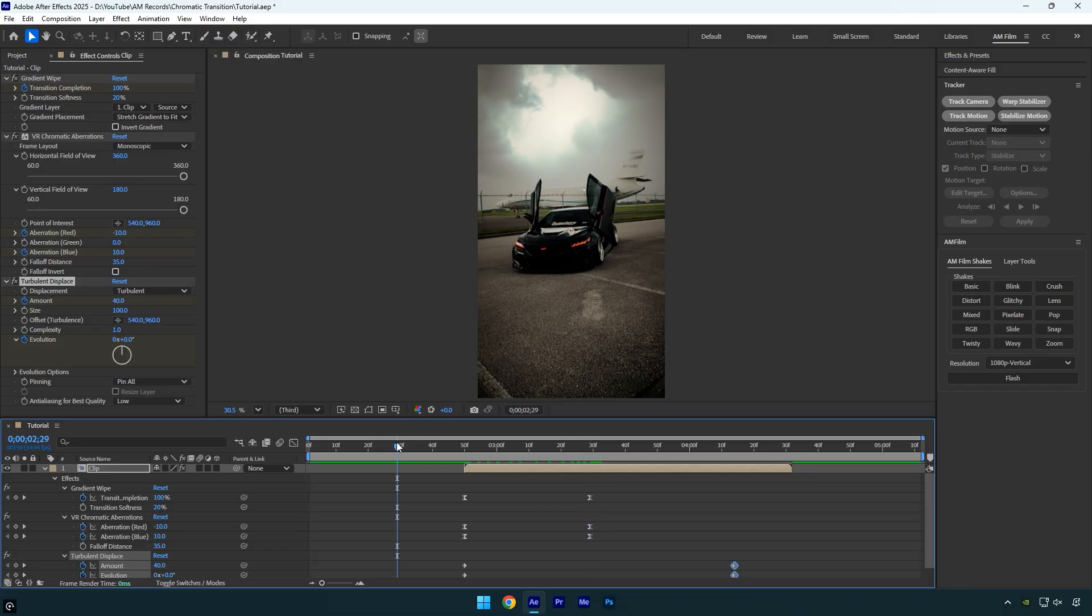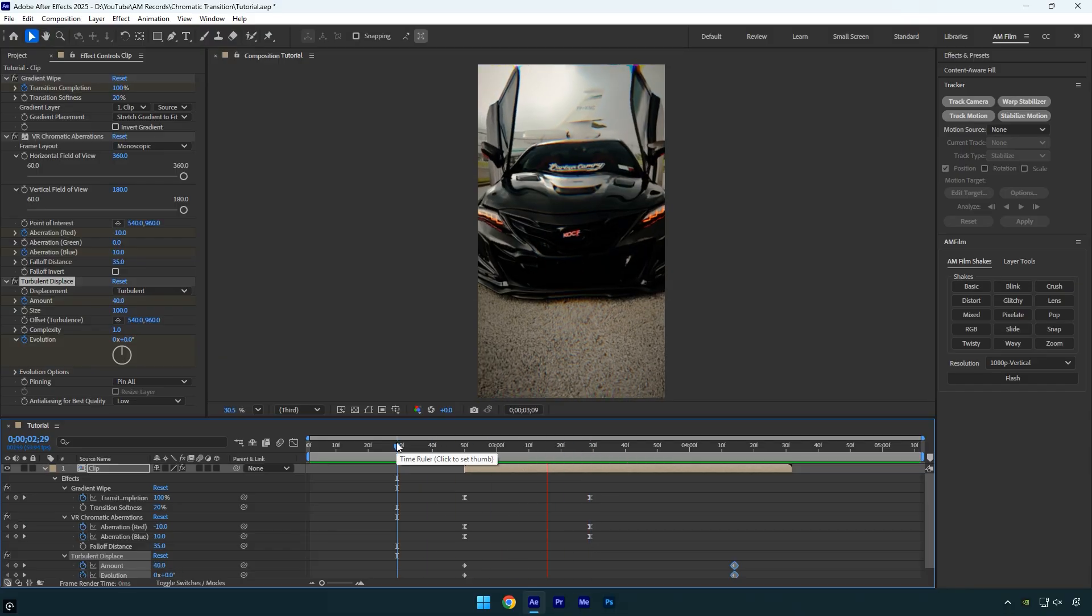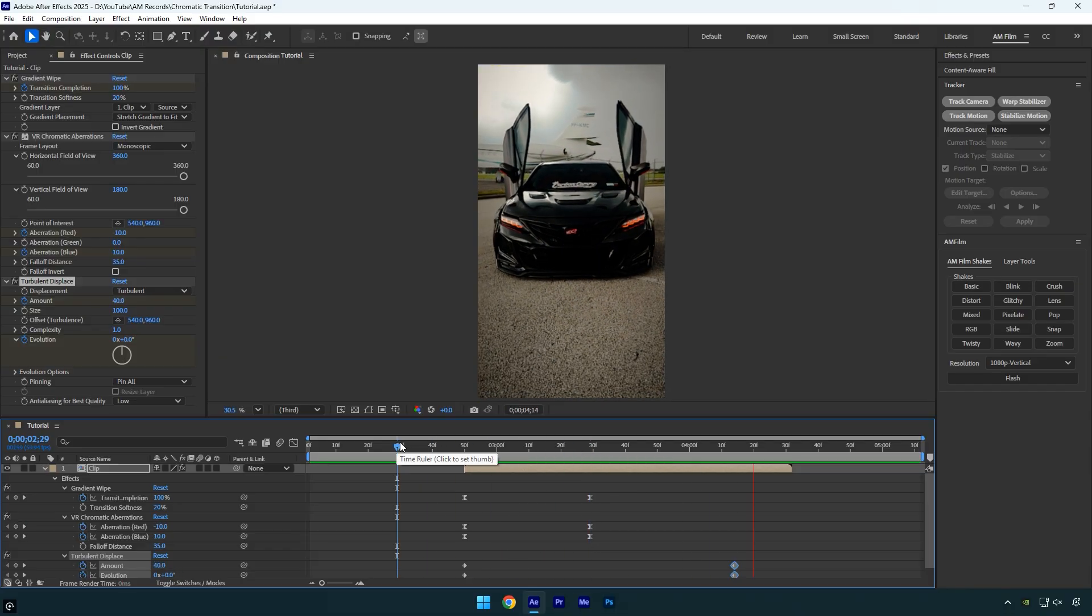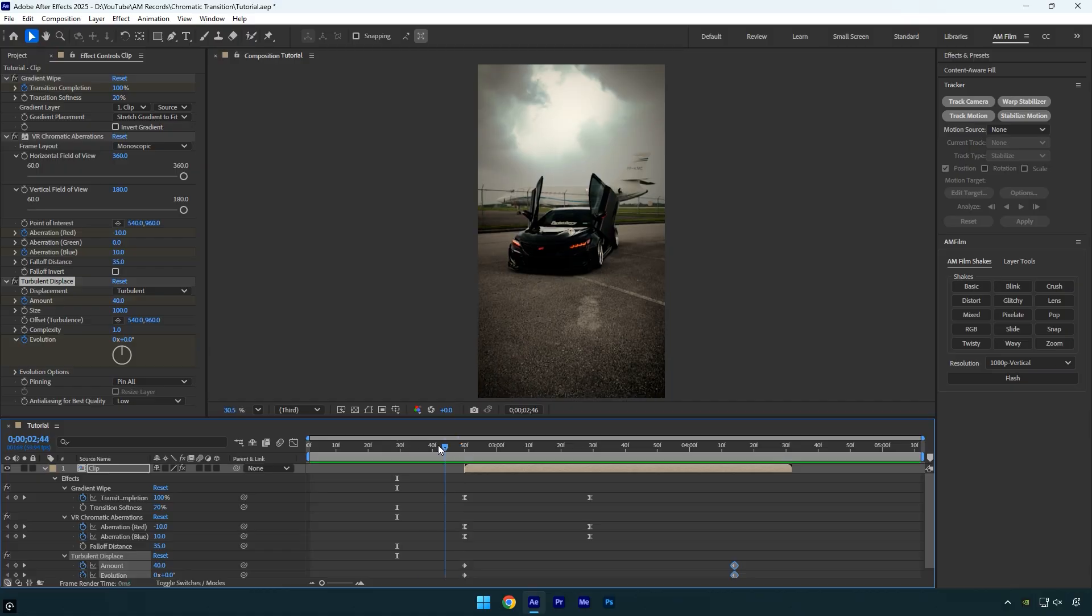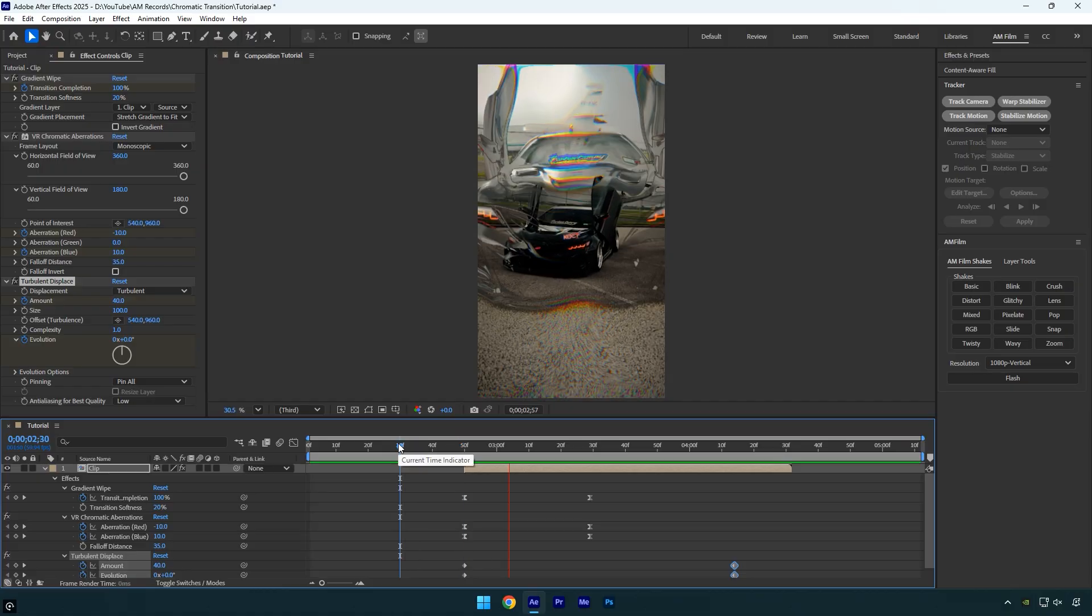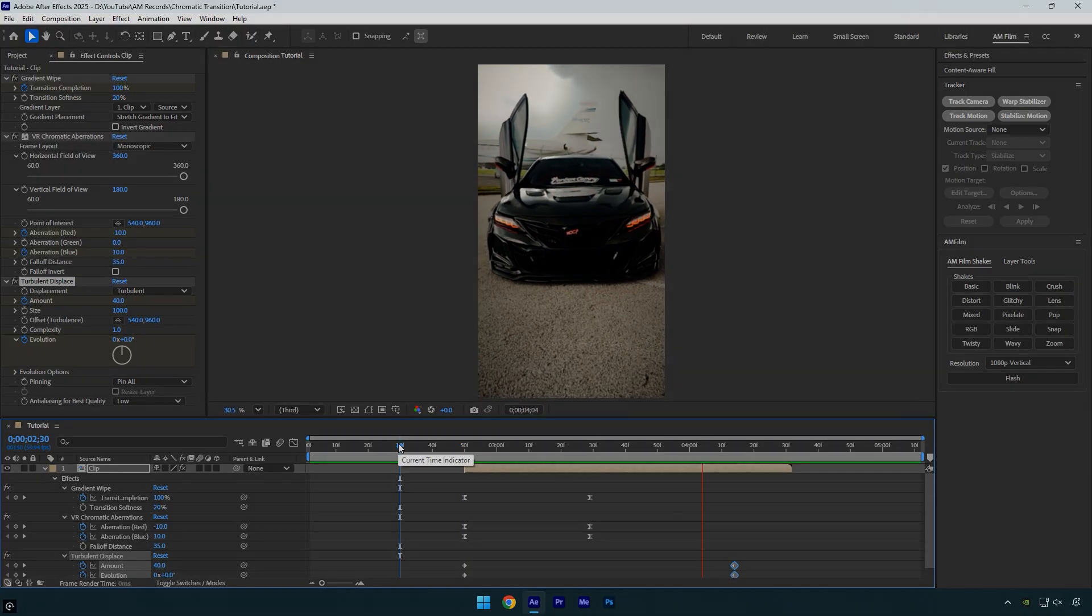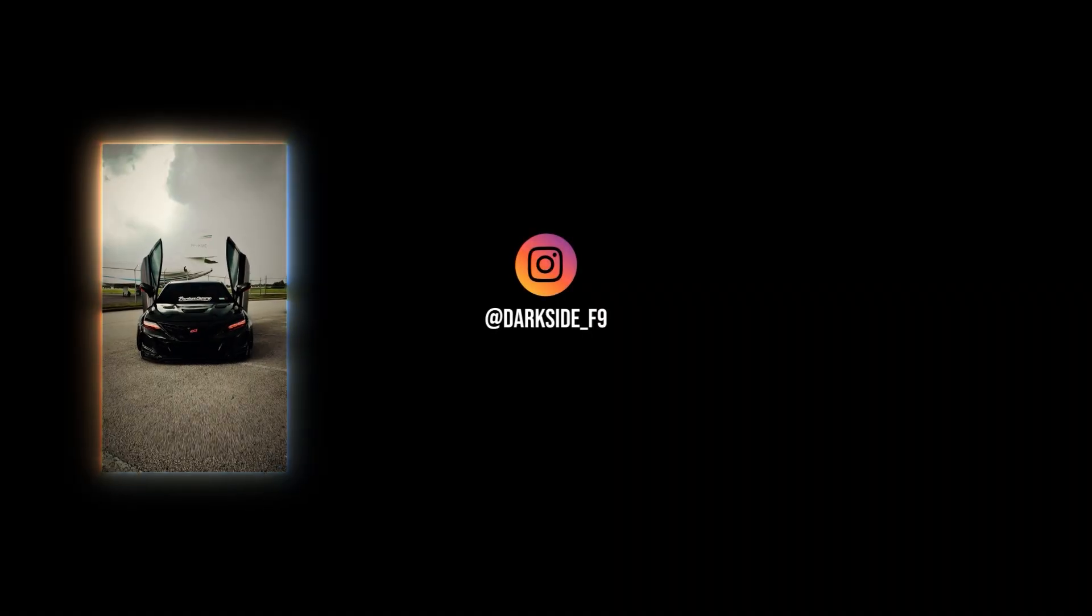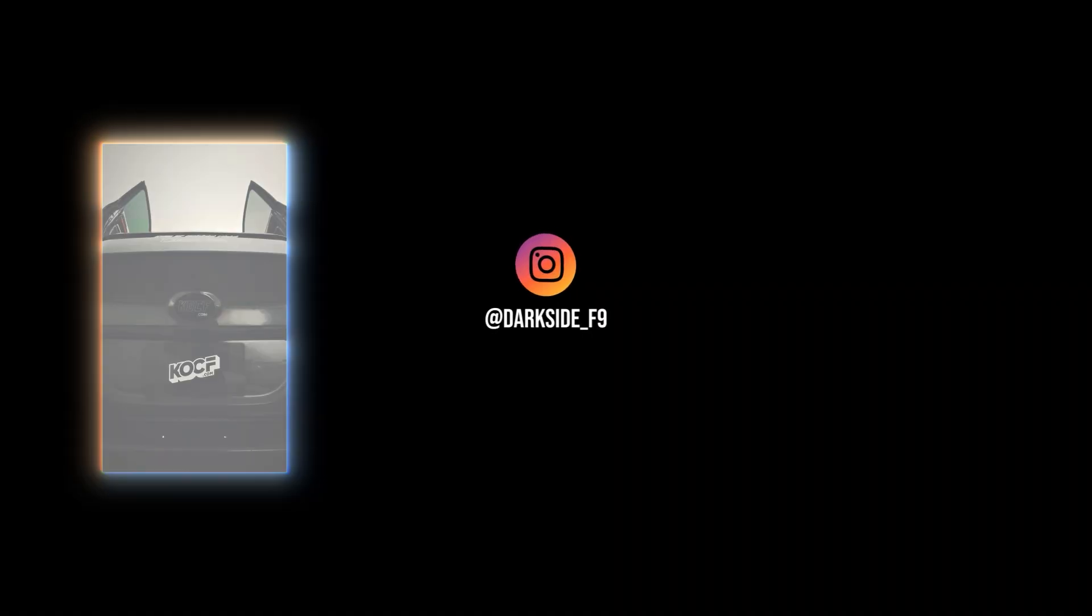Now let's check the final result, and we're done. That's the exact same transition I use in all of my edits. Hope you found this video helpful. Thanks for watching and if you enjoyed it, please give it a like.